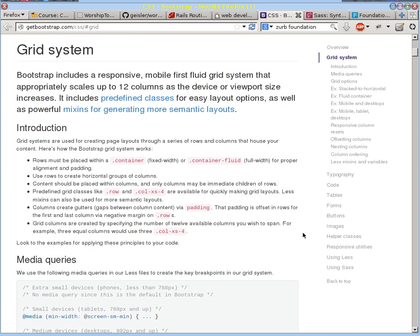The one thing that I want to point out is this grid system here, because a lot of frameworks have that. And what Bootstrap does, you can see right here,